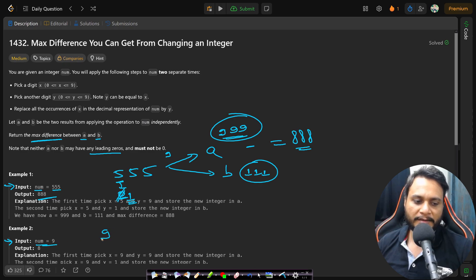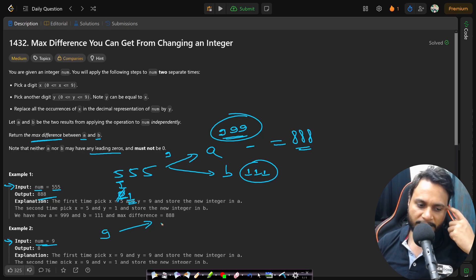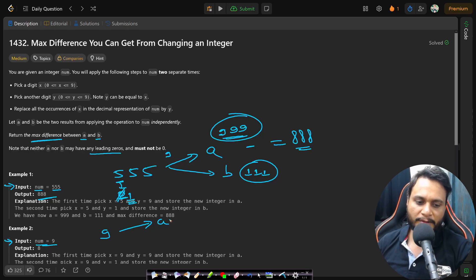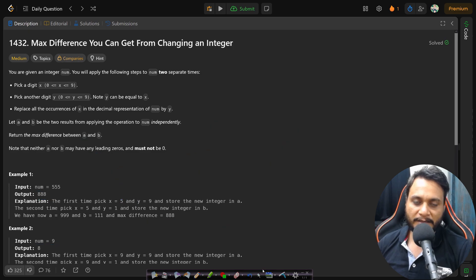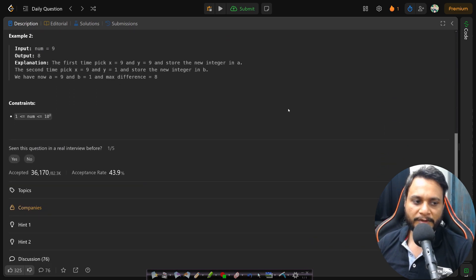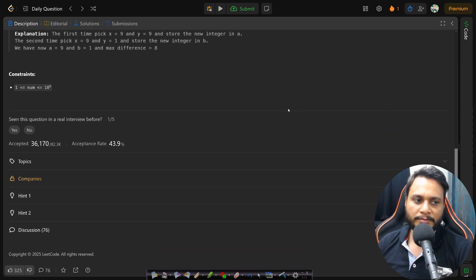In the second example, num is 9. We can replace 9 by 9 itself, so a = 9. We replace it by 1, so b = 1. Then 9 minus 1 equals 8. This is max minus minimum. So this is a typical greedy problem where you convert the number to its maximum and minimum and return the difference.